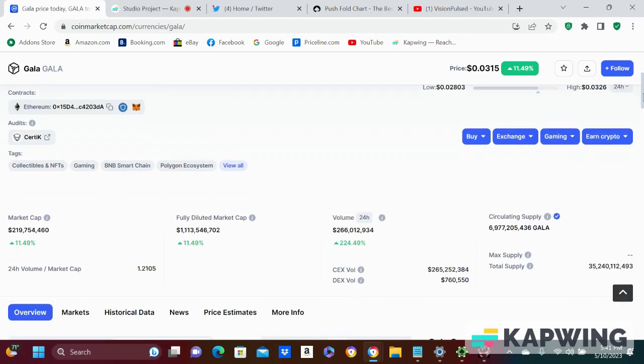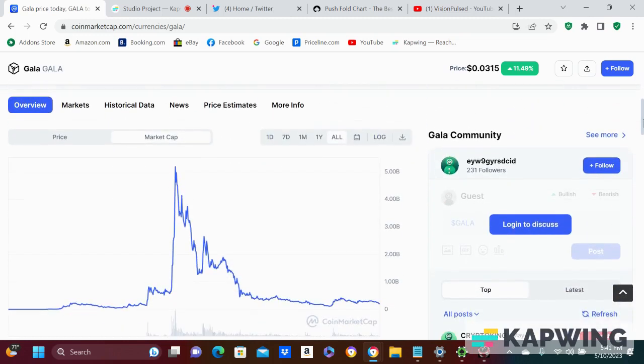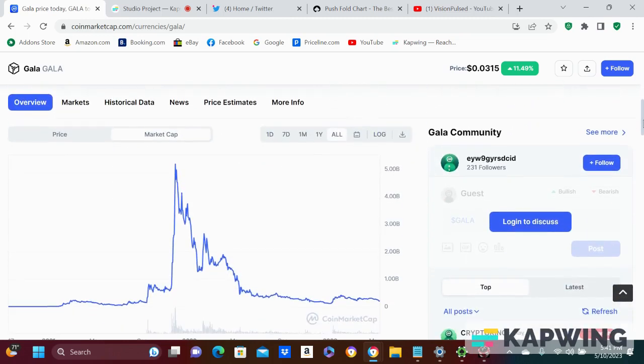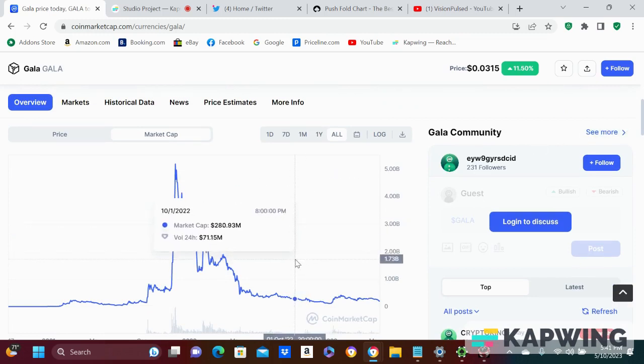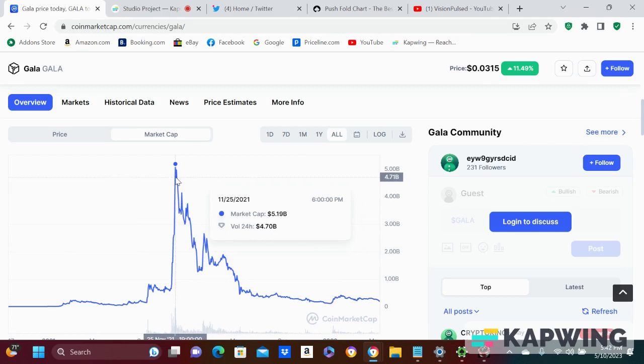If you research and see what they're doing, tons of stuff. I want you to understand right now you're buying at a $200 million market cap. It was at a $5 billion market cap.